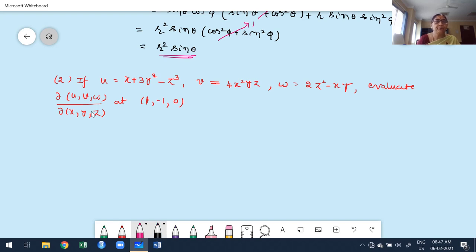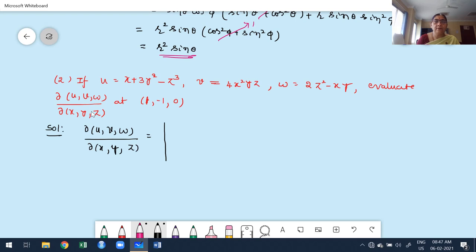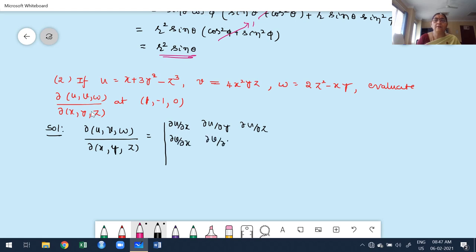First, express the Jacobian in terms of a determinant: J(u,v,w)/(x,y,z) is the determinant with rows being the first-order partial derivatives of u, v, w with respect to x, y, z.